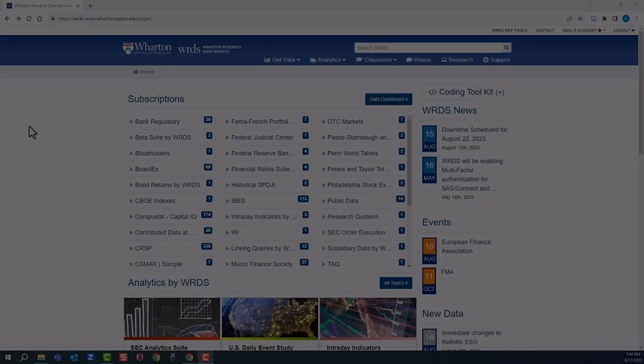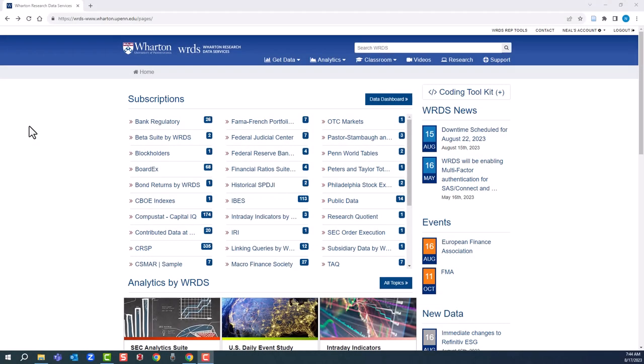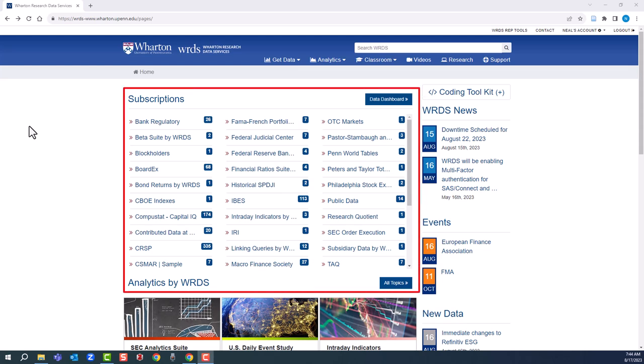This is the WRDS homepage. All of Purdue's subscribed data sets are visible here. If you don't see a WRDS data set, we don't have it. All WRDS data sets are searched the same way. They all have a standardized web-based query form to extract and output data.